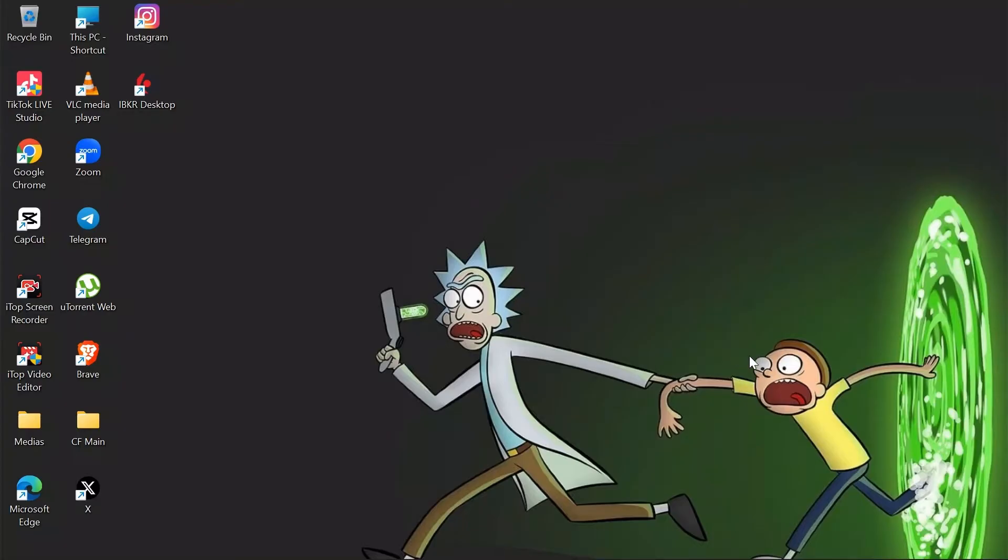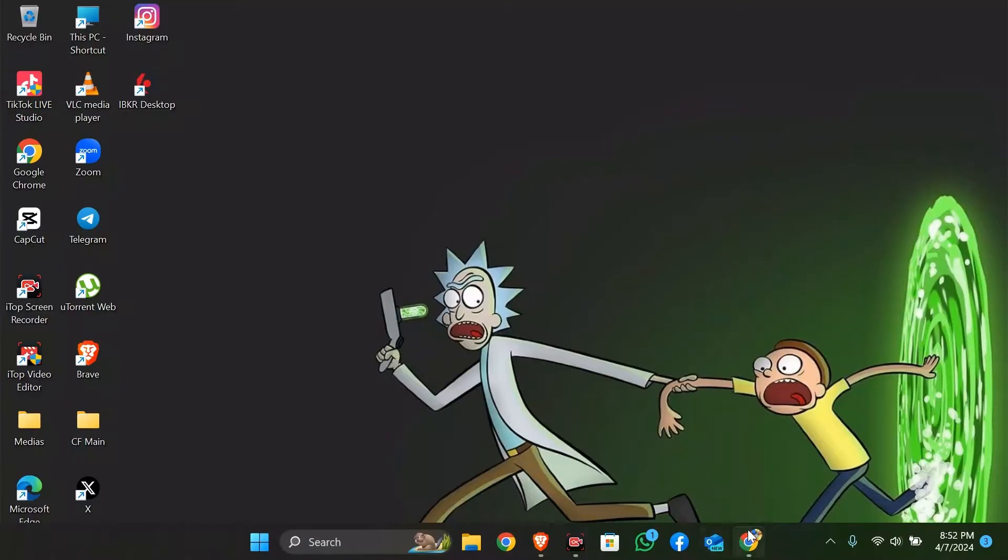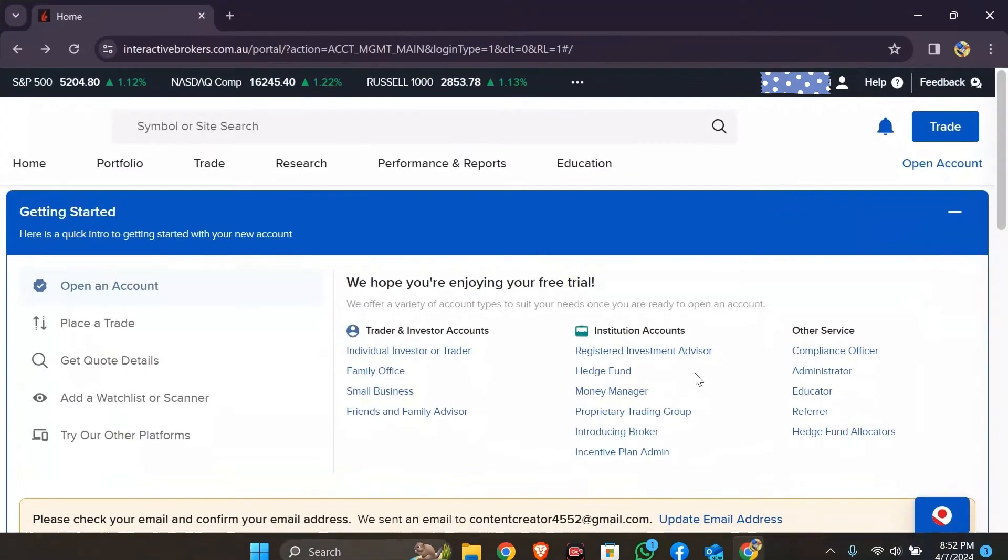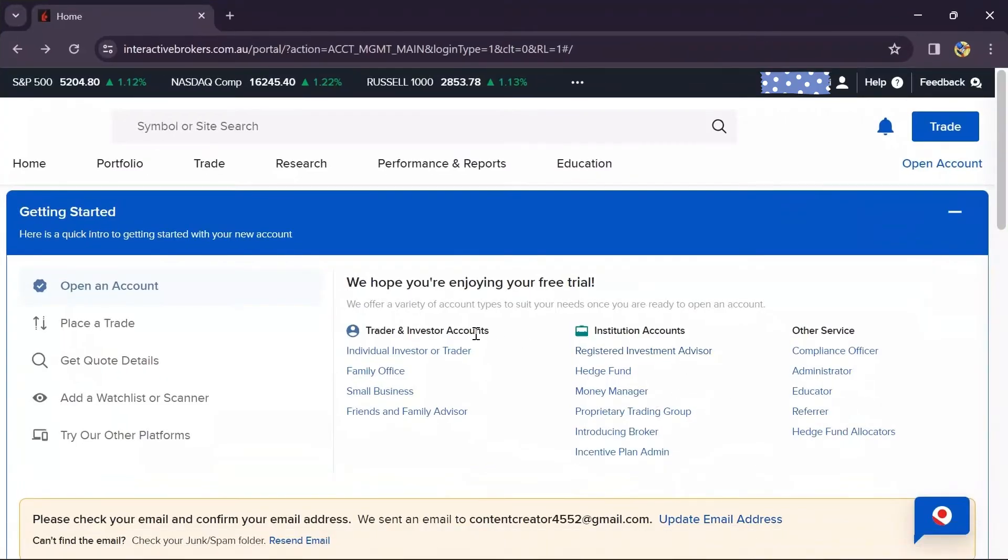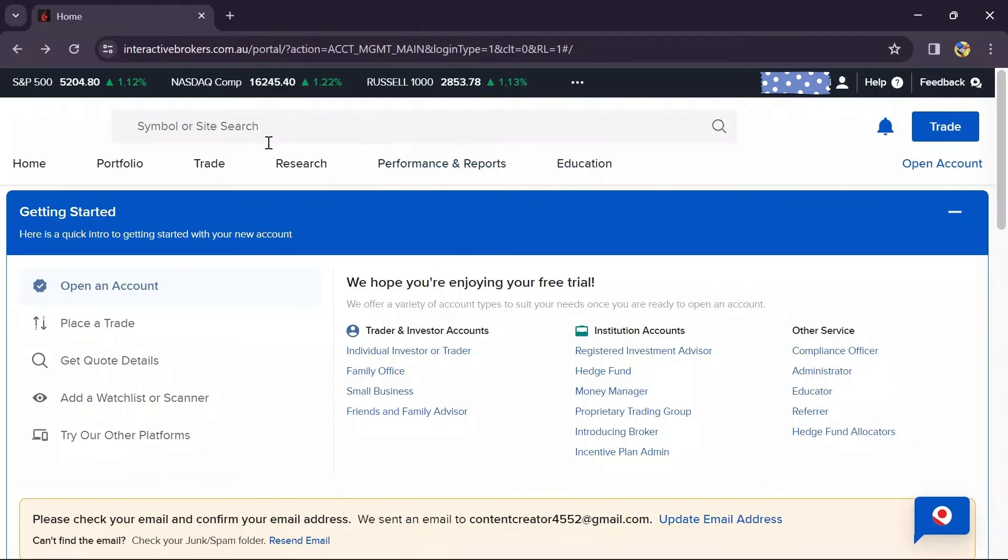Now, in order to close option positions in your Interactive Brokers, simply open the web browser on your computer and log into your Interactive Brokers account. Then, to close all positions,